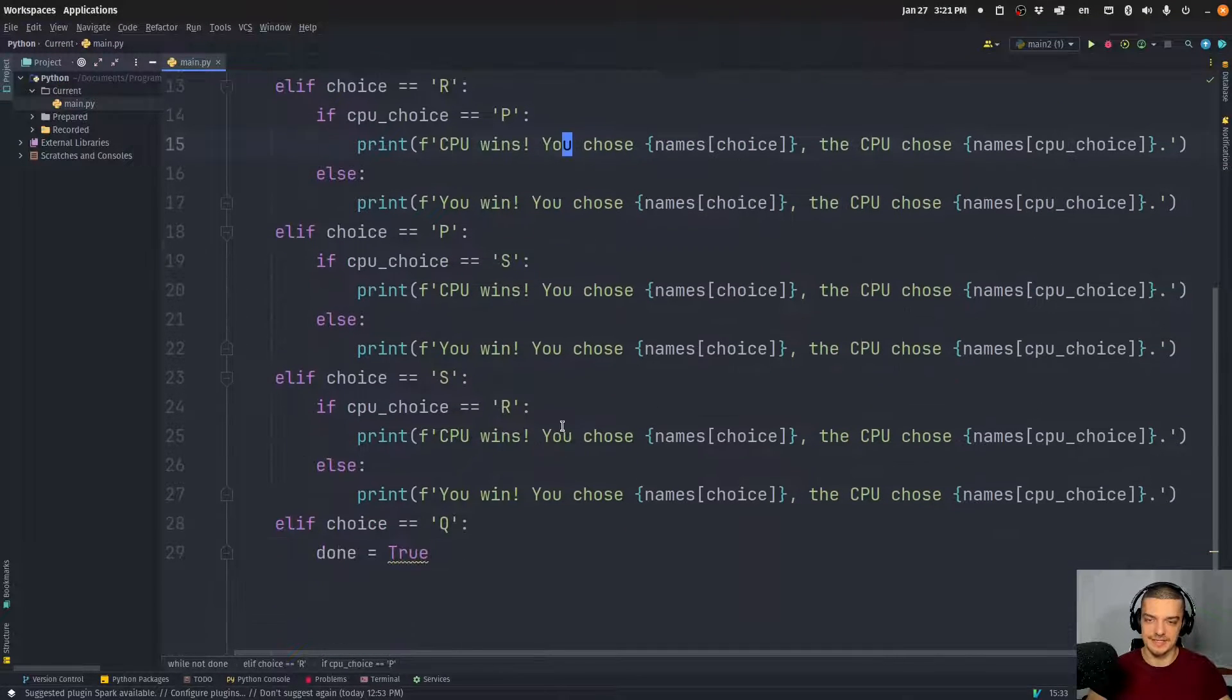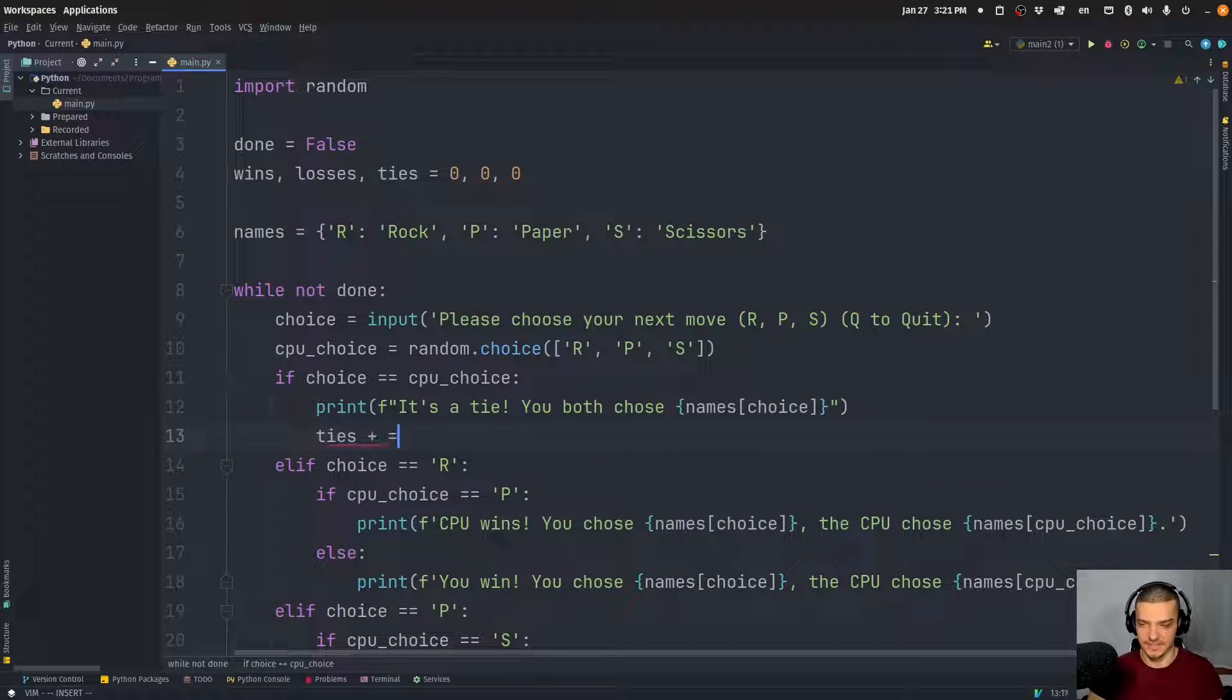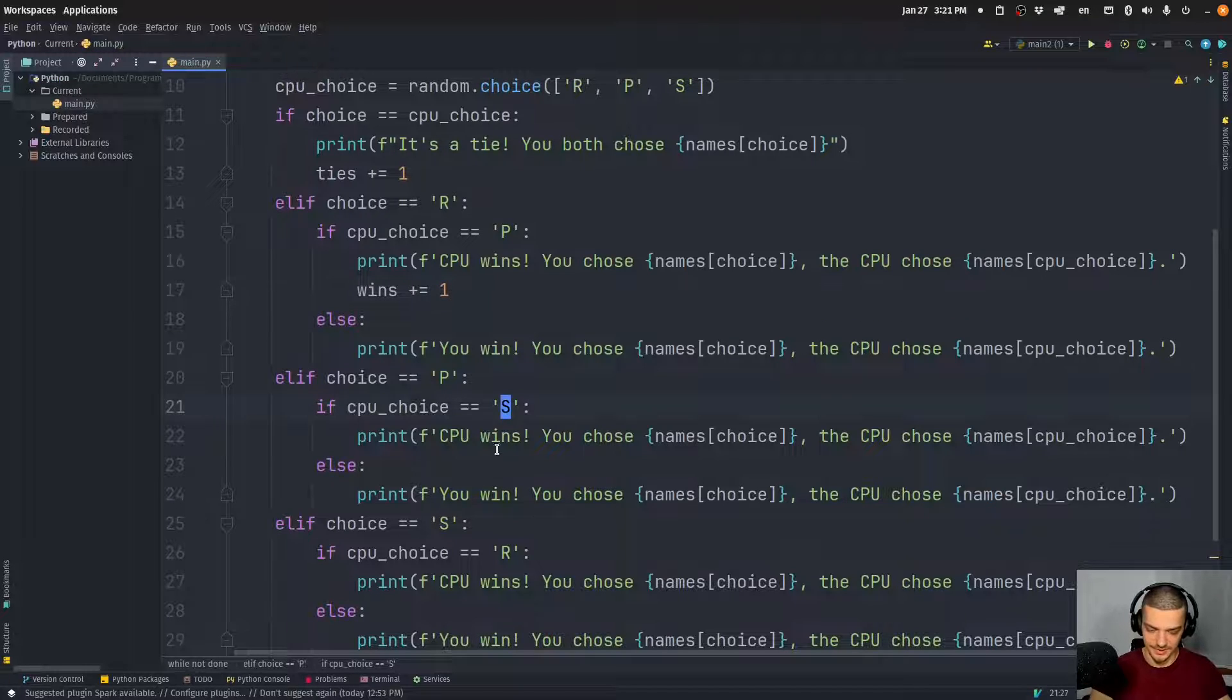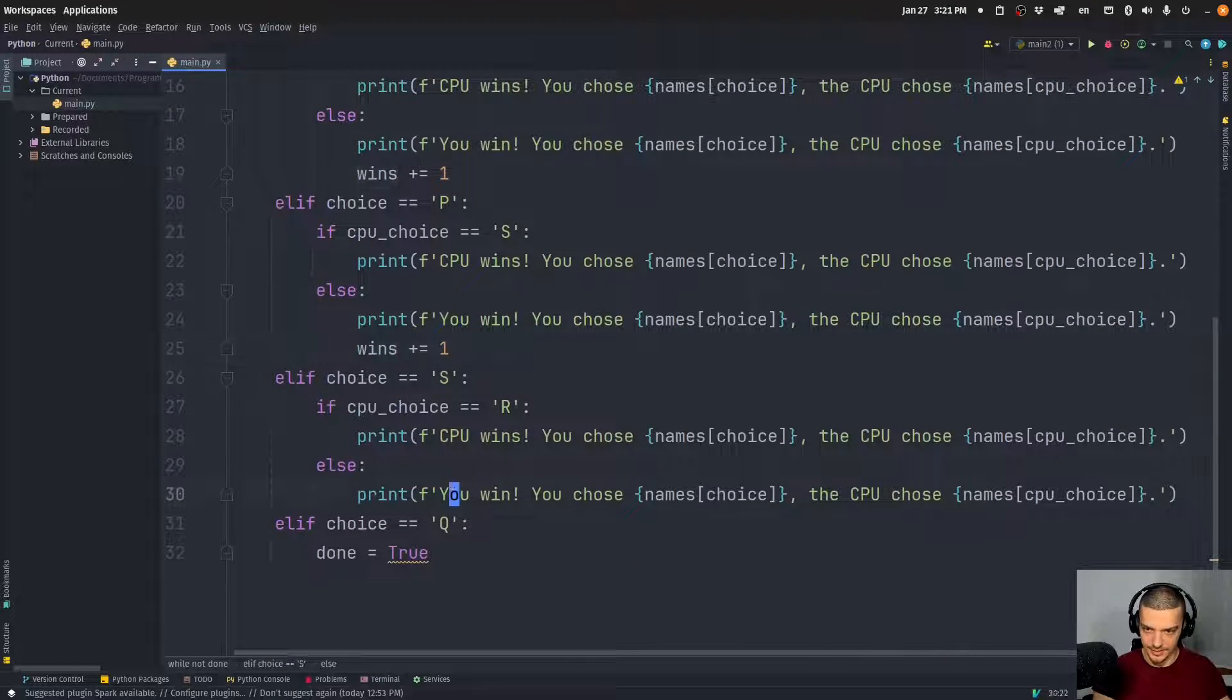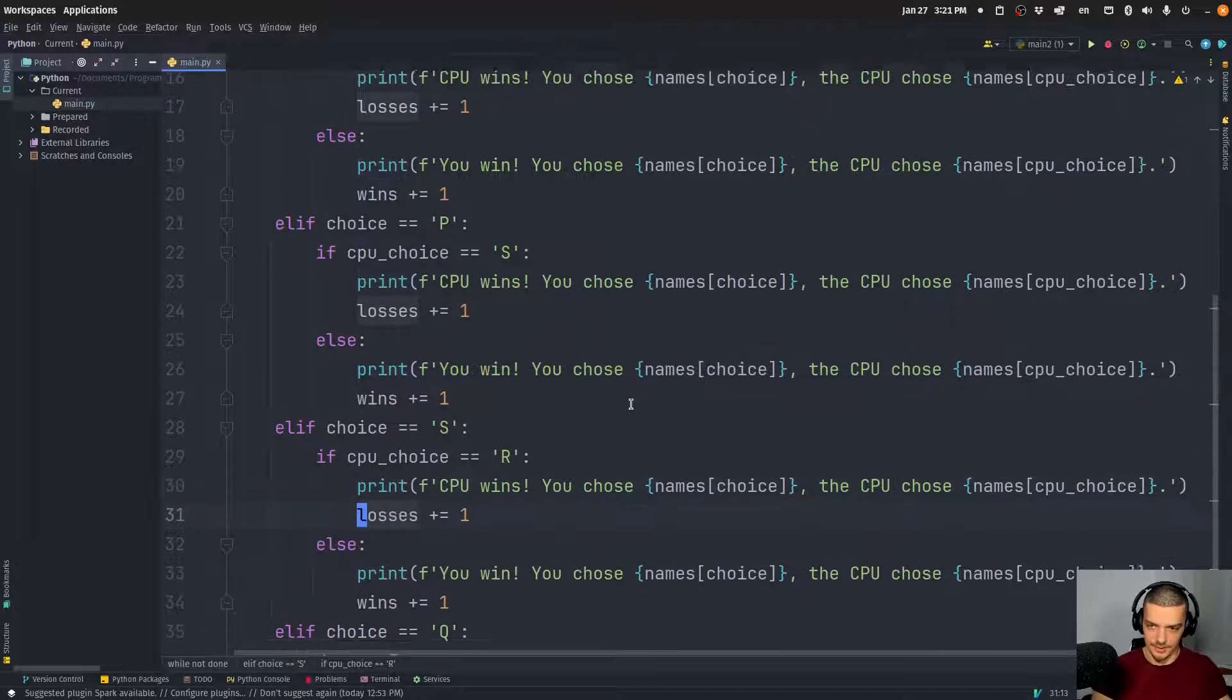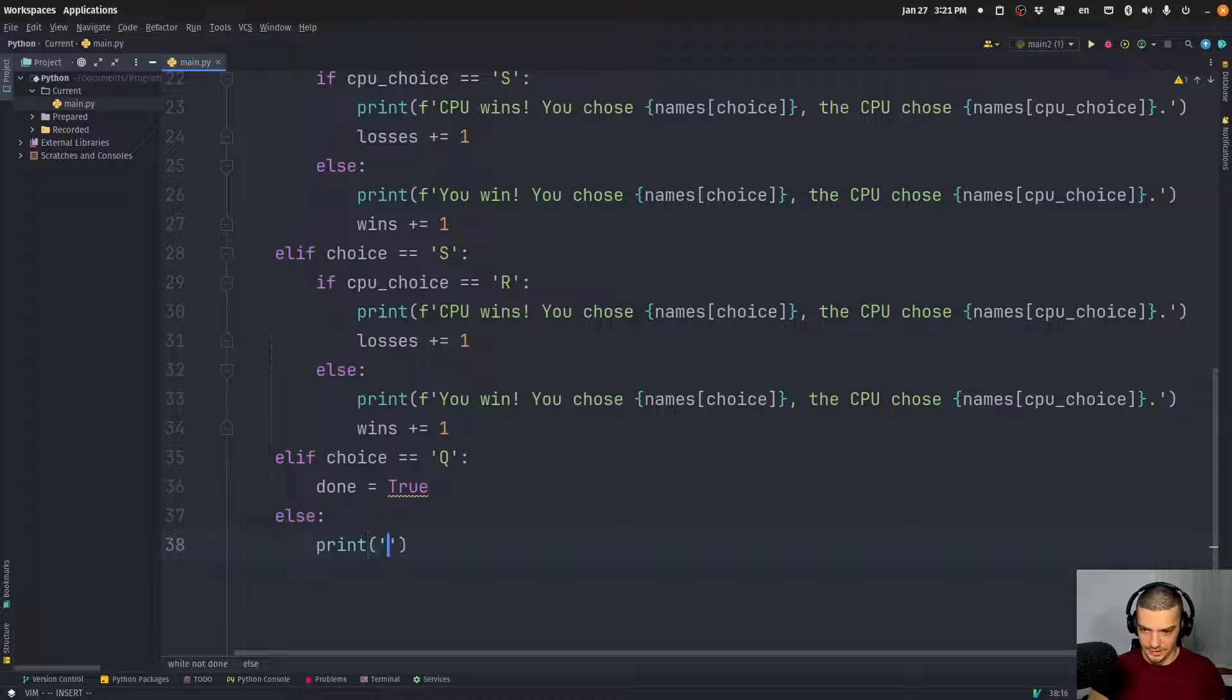And of course, in all these cases, we need to also specify or we need to also increase the counters here. So if it's a tie, what we do is we say ties plus equals one. If it's a win, we need to say wins plus equals one. We can copy this now so I can have it actually here. It's a loss, so we can have it here, here and here. And here we need to now say losses plus equals one. Alright, so that is that. And then we also have just this else branch here: invalid command.